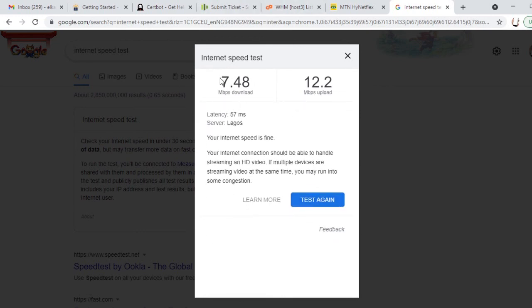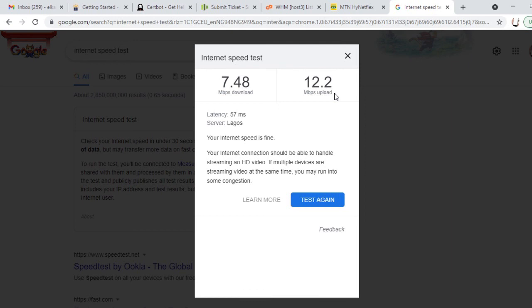The download speed is 7.48 and the upload speed is 12.2. That means it gives room for upload more than the download. The download is exactly what you call the internet speed, which is lower compared to upload speed in this place. For internet to be very fast, the download speed should be higher.